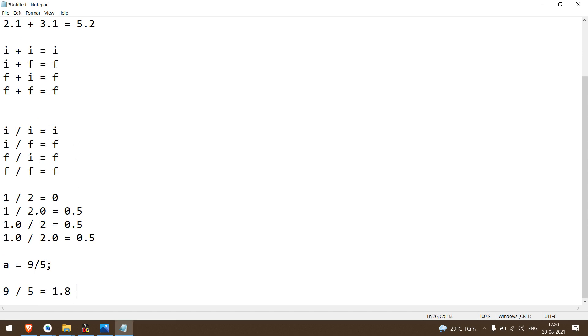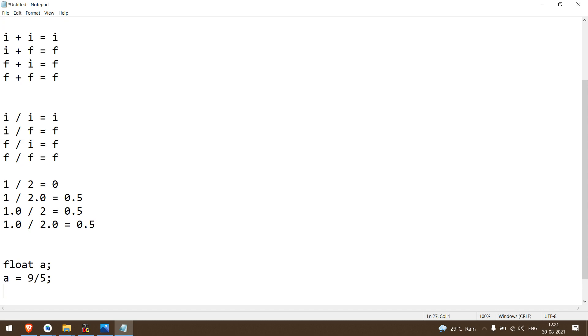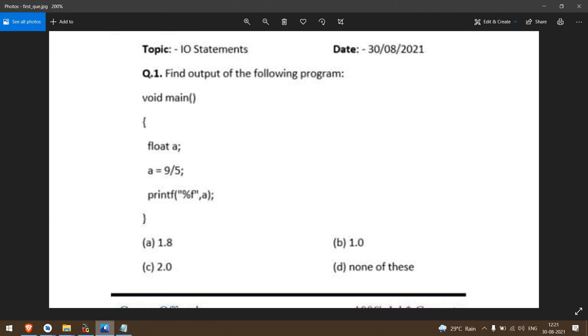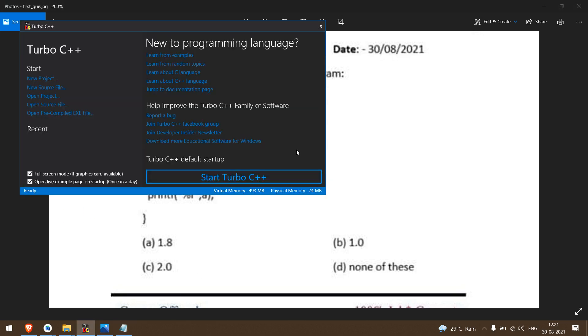Both operands are integer, so the answer you get is integer. Since 9 divided by 5, both are integer, the answer is 1. But we're storing it in A, and the type of A is float, so output will be 1.0. So the right answer to this question is actually option B: 1.0. But let's still check it practically.